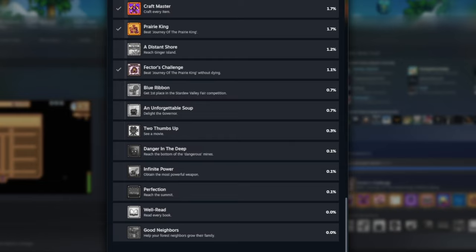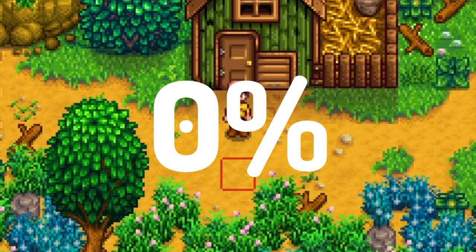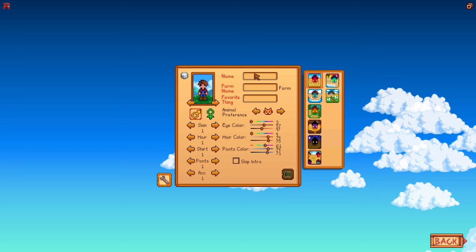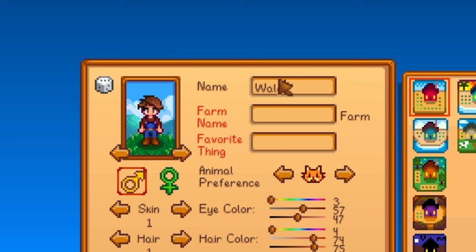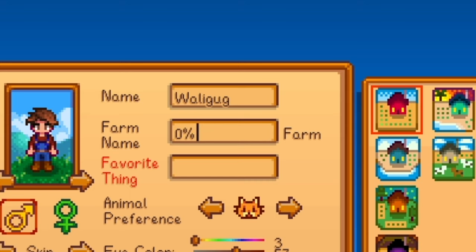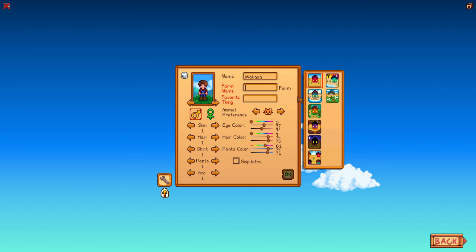Today, we're going to be playing 0% of Stardew Valley 1.6. All right, so let's just go ahead and make our farm. We're going to be Wallygug. Our farm name is going to be 0% and my favorite thing is going to be subscribing.